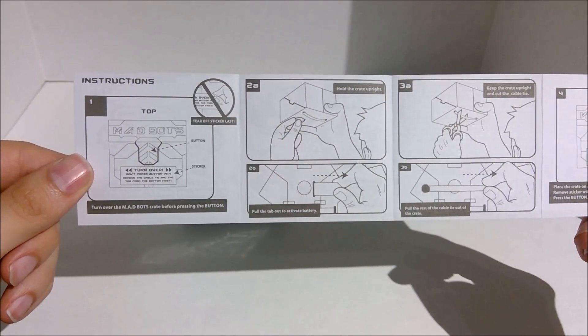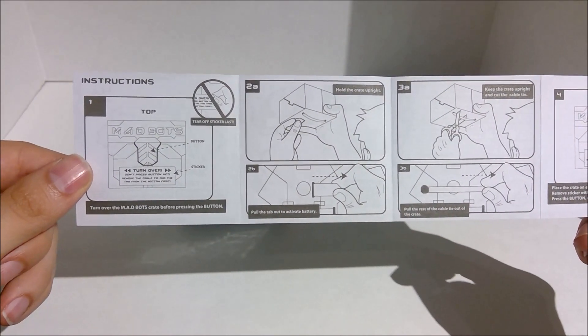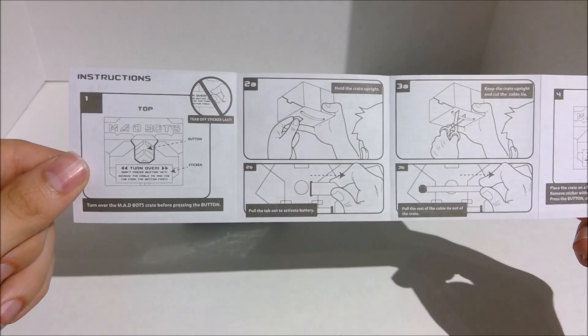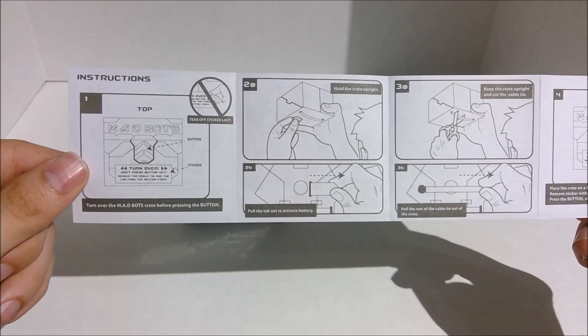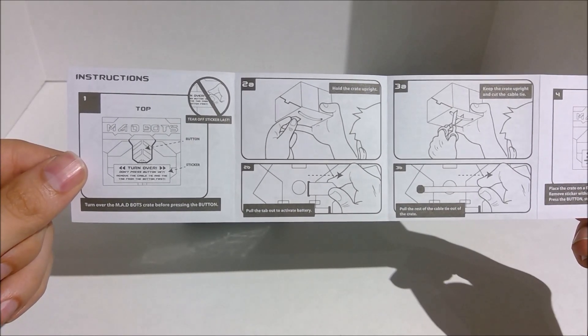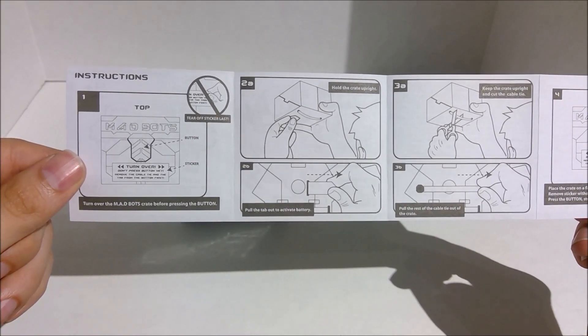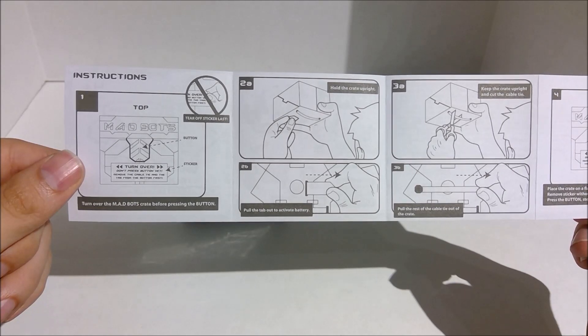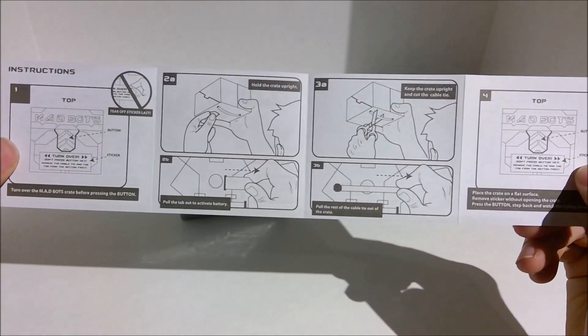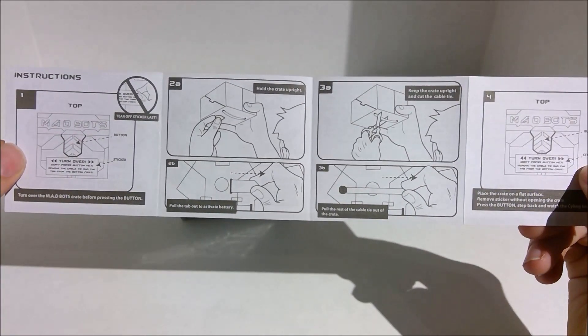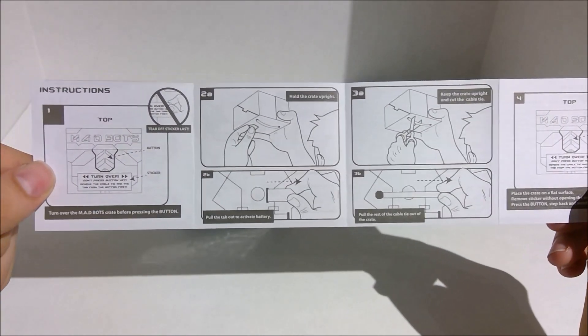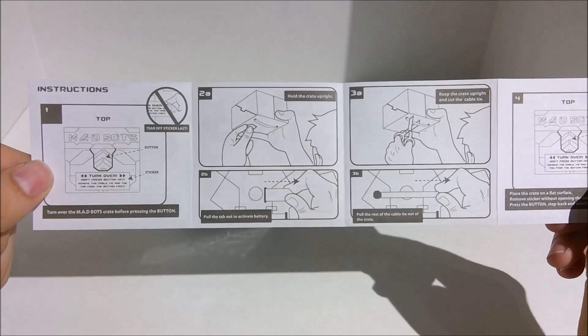Alright, so it says, tear off sticker last. Turn over the MadBot's crate before pressing the button. Turn over, don't press button yet. It says, pull the tab out. Tear off sticker last.